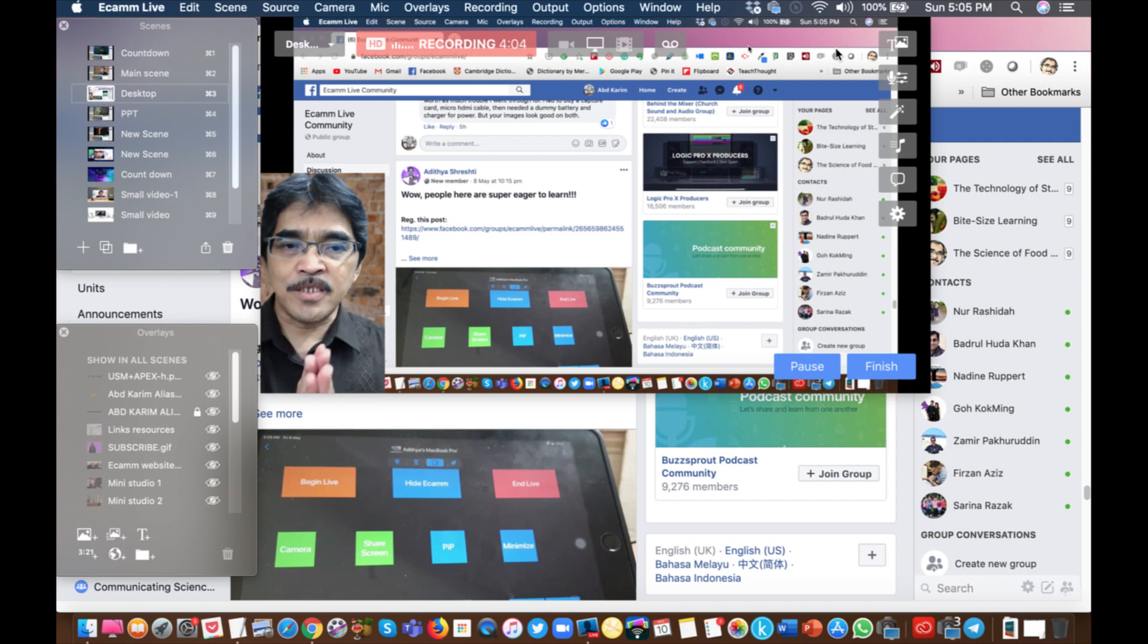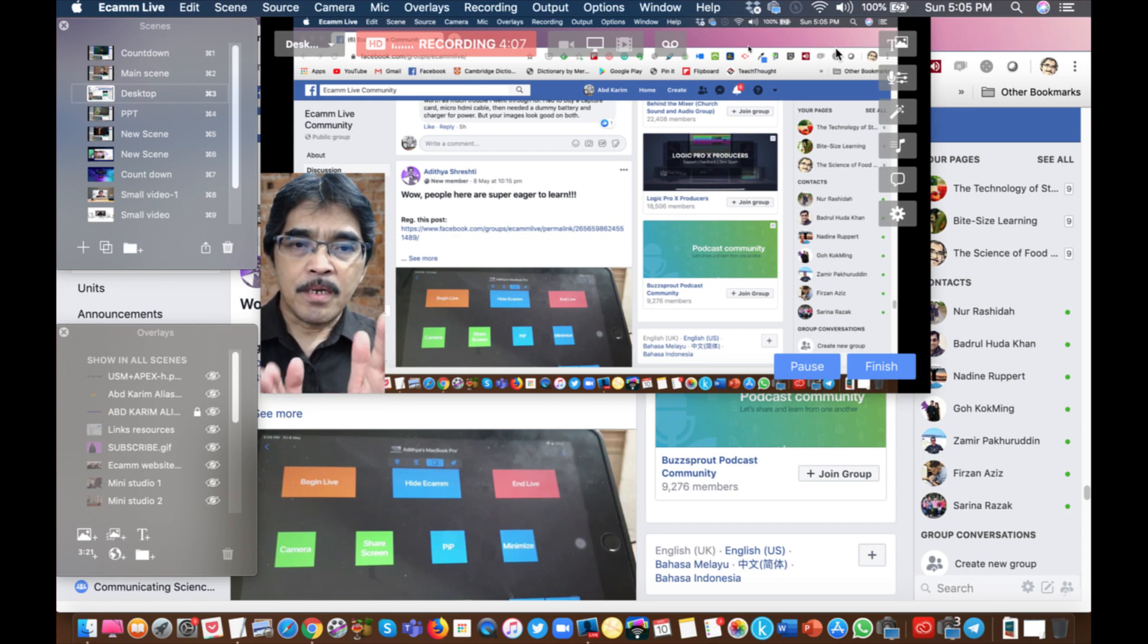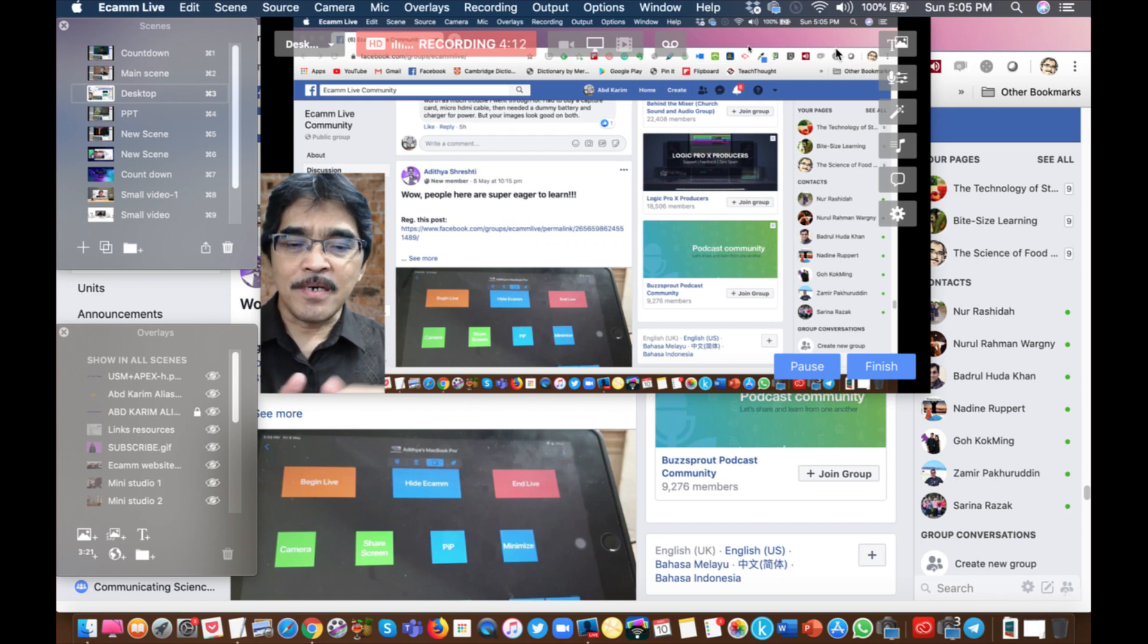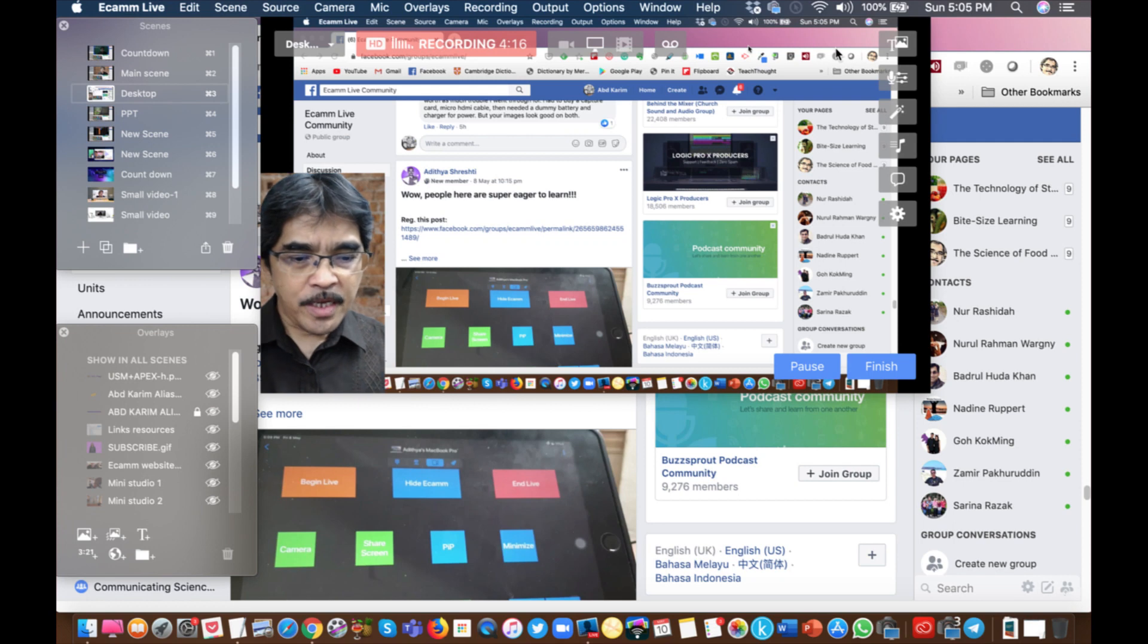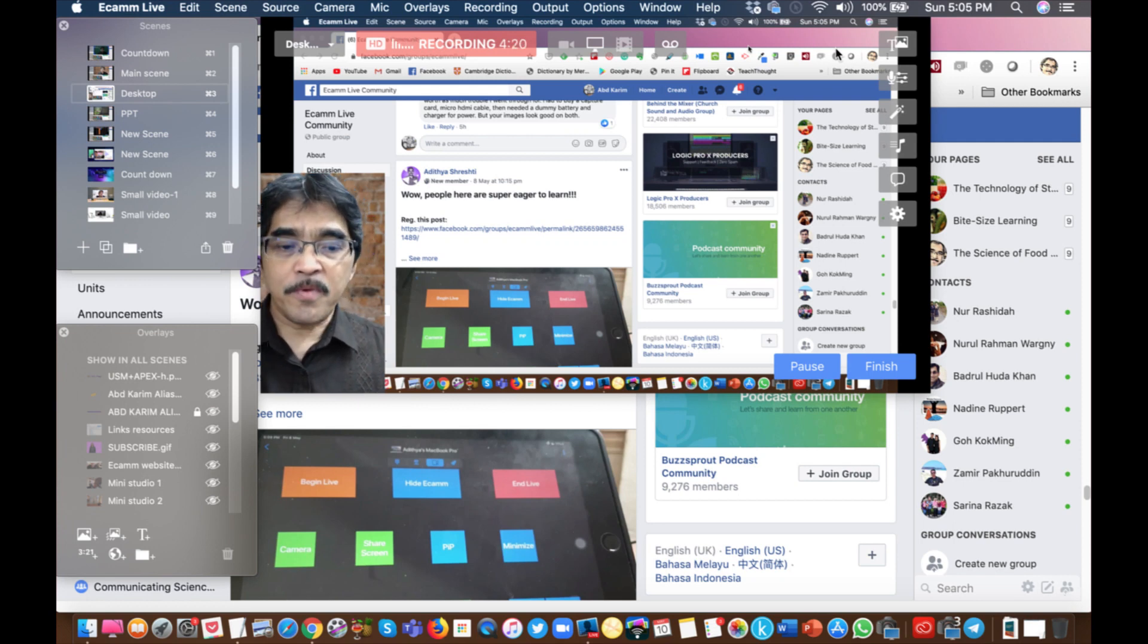Before that, I forgot to show you. This is actually the Facebook post by Aditya Srashti. Thank you very much Aditya. This is the post where he was sharing this app. Just give a quick shout to Aditya.